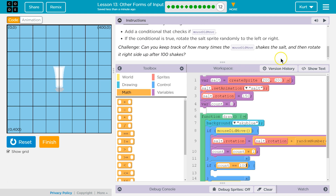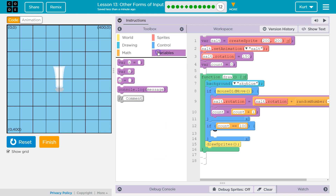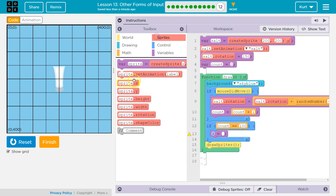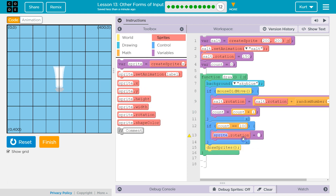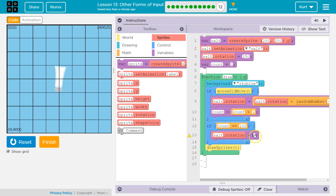Should it stay right side up? So then rotate it right side up after 100 shakes, but it doesn't have to stay there. So if I did if count is greater than or equal to 100, every time after 100 it's just going to be right side up. They just said rotate it, so we'll rotate it but let you keep shaking. I'm going to go to sprite rotation, drop that in there, change it to salt. Salt dot rotation set equal — the default rotation is zero, which is positive X. Let's try zero and see what this does.